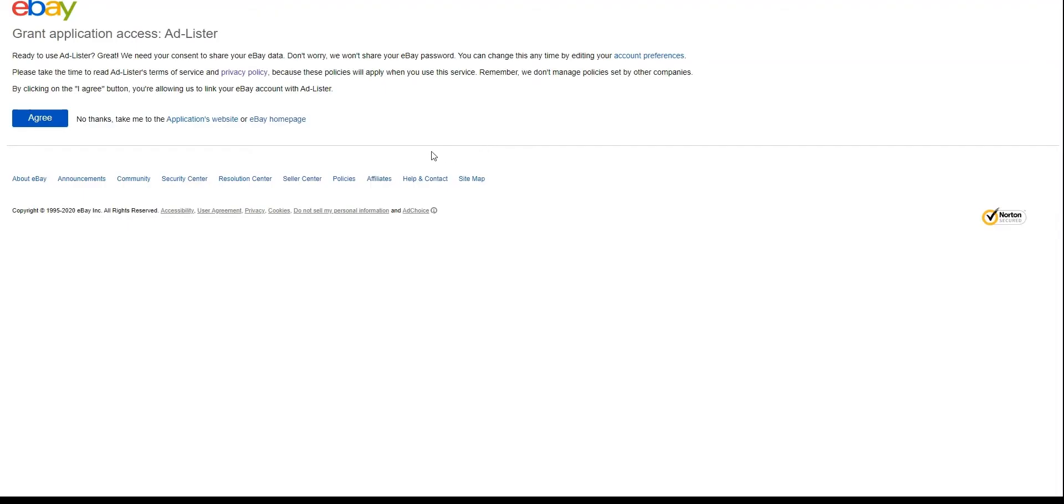Once the login is successful, we will see an application access request for Adlister. By clicking agree, we allow Adlister and eBay to communicate with each other.